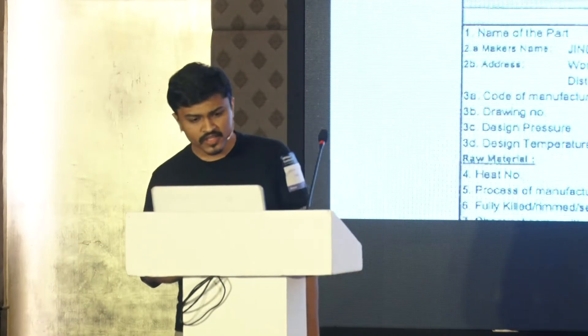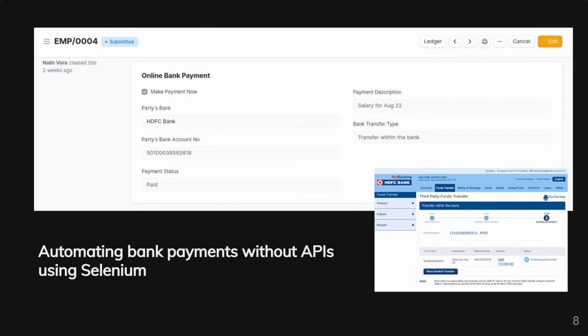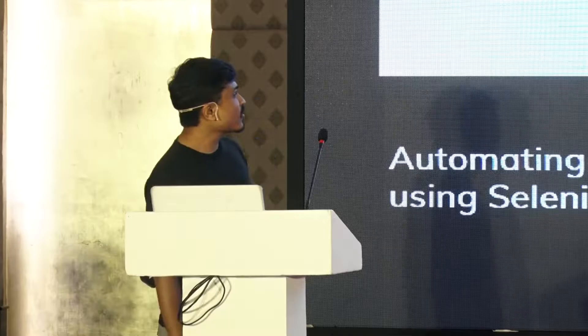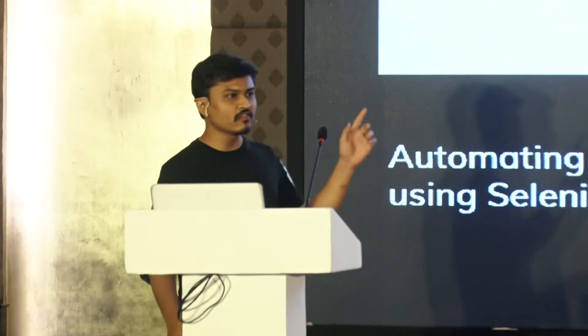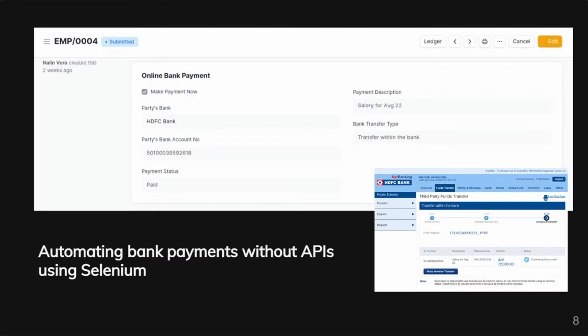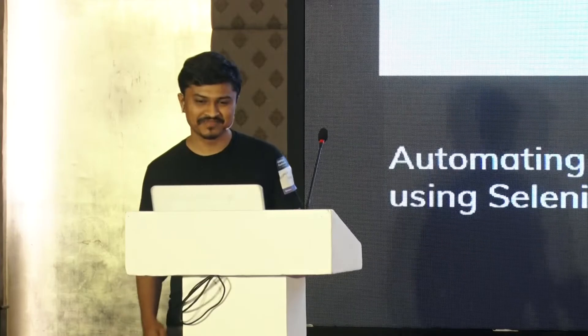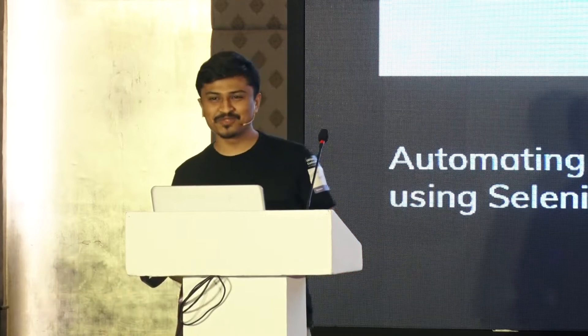Apart from that, one of the coolest things we built together was bank reconciliation, which we are still using in production today. Basically, you fill your payment entry normally, and on click of a button, Selenium will open up a browser — because banks in India don't generally provide you with an API. So we created a fake browser using Selenium. It will log into your net banking, fill the form, do everything. Eventually, a screenshot of your payment will get attached to your payment entry.